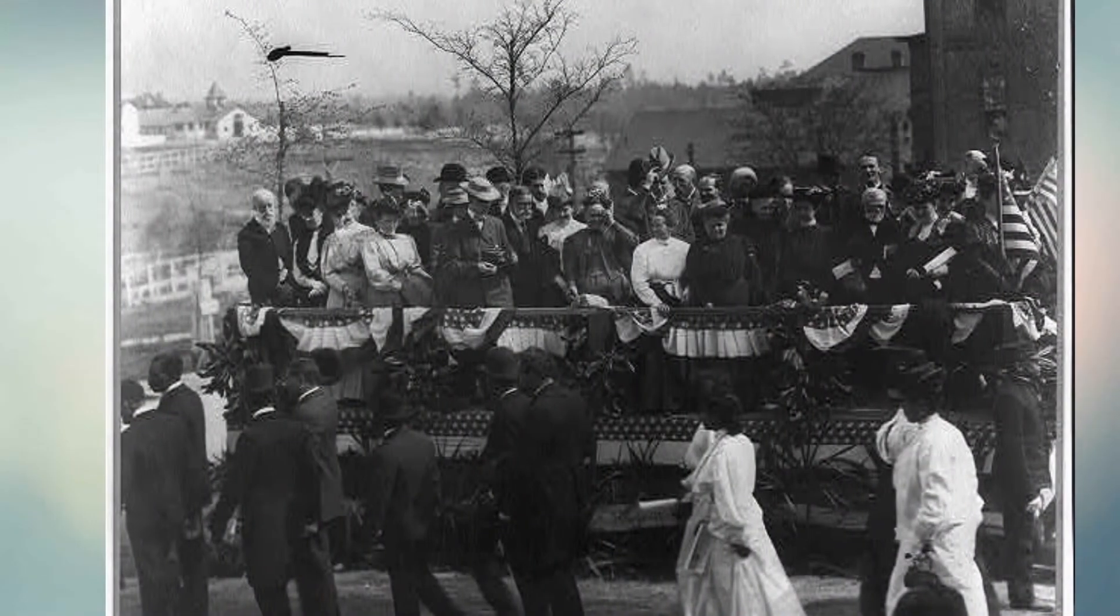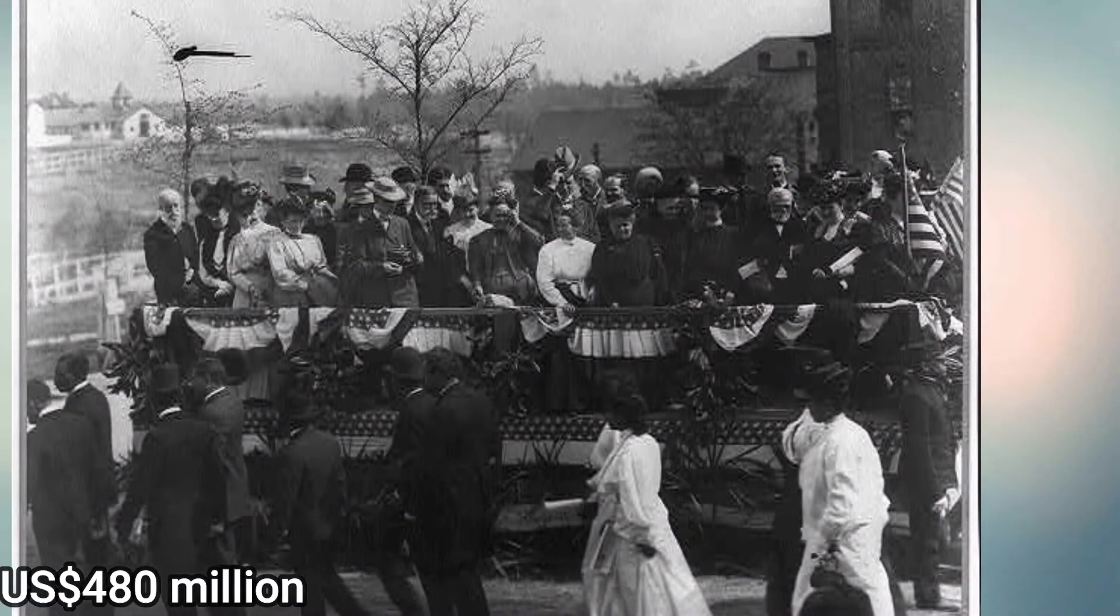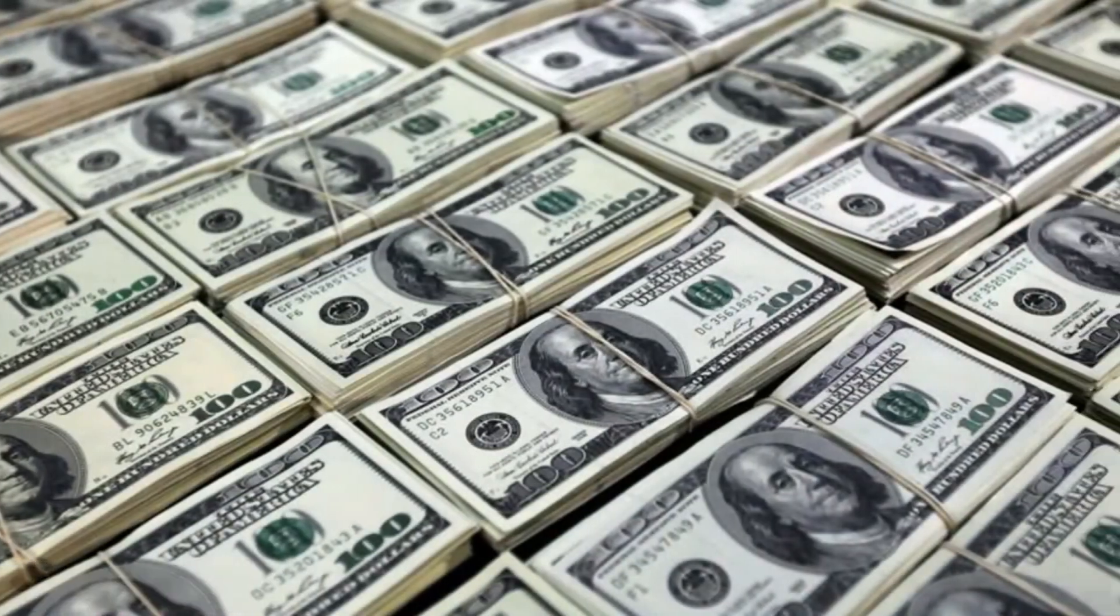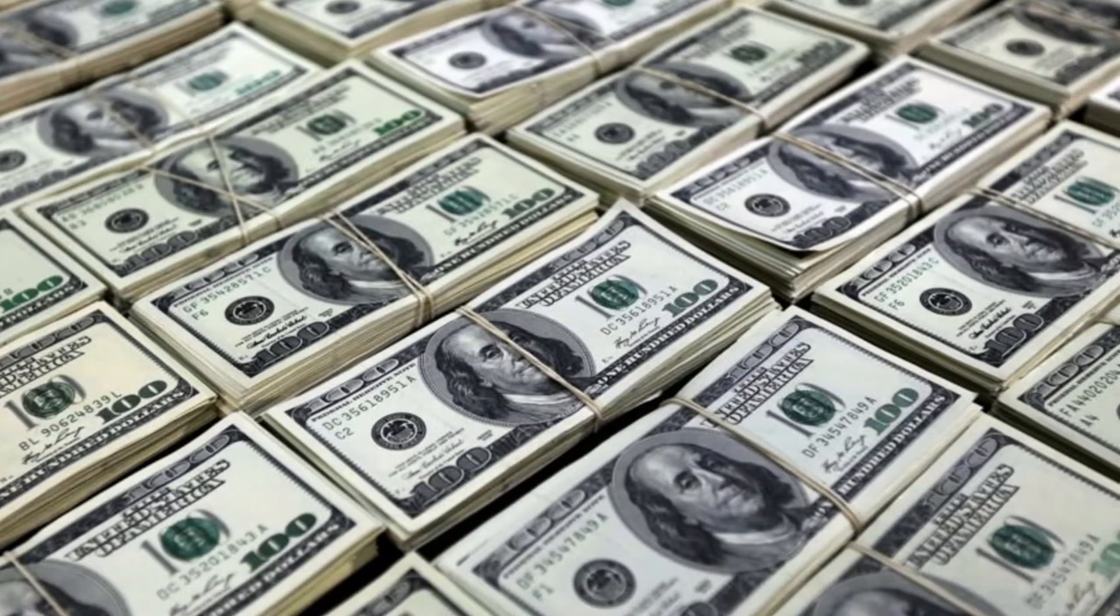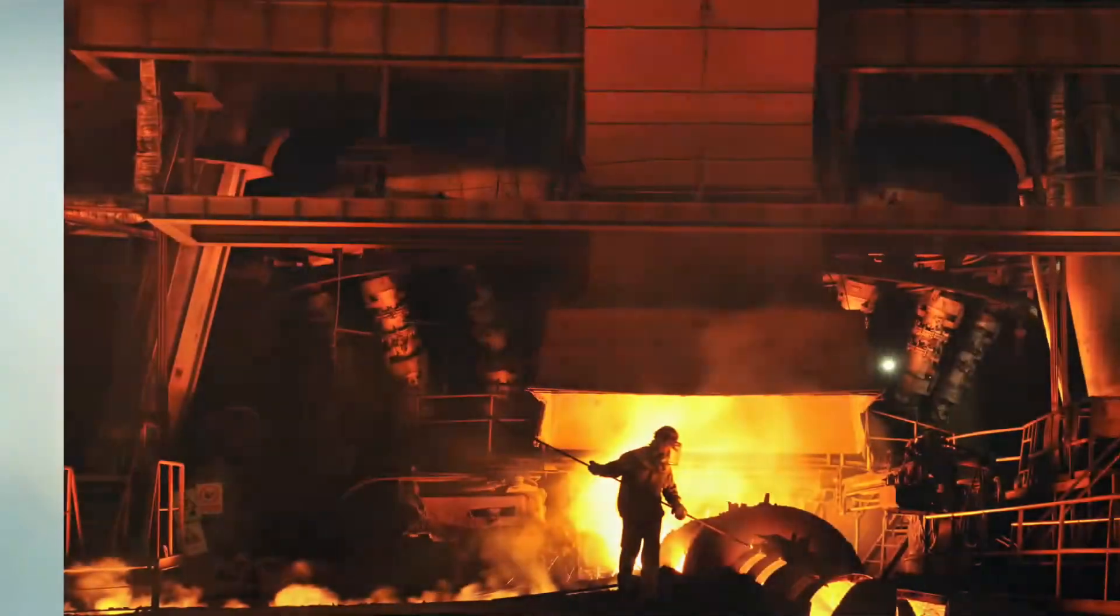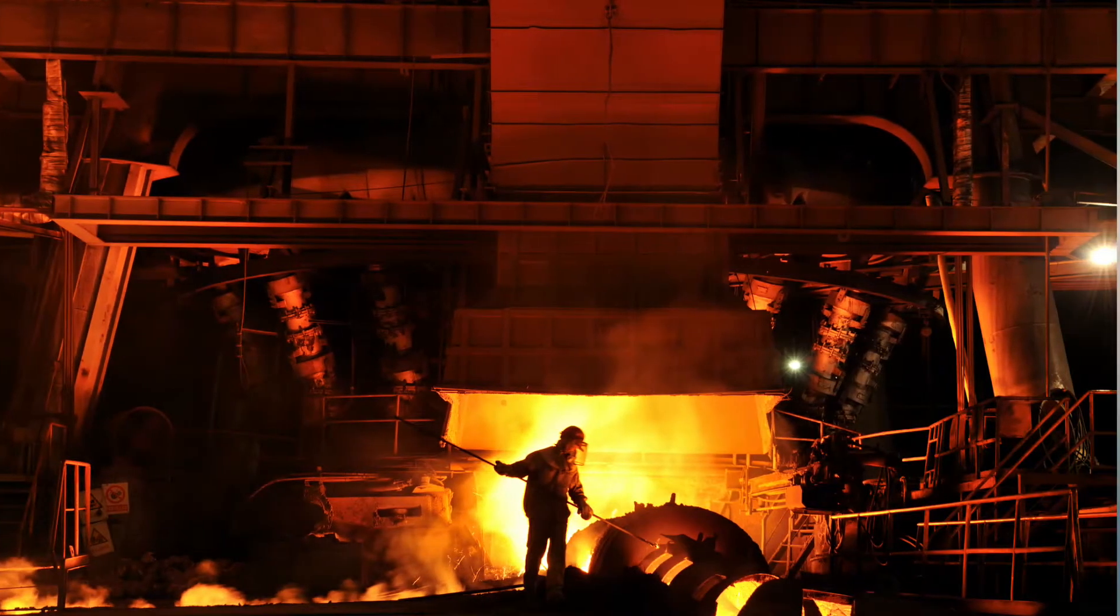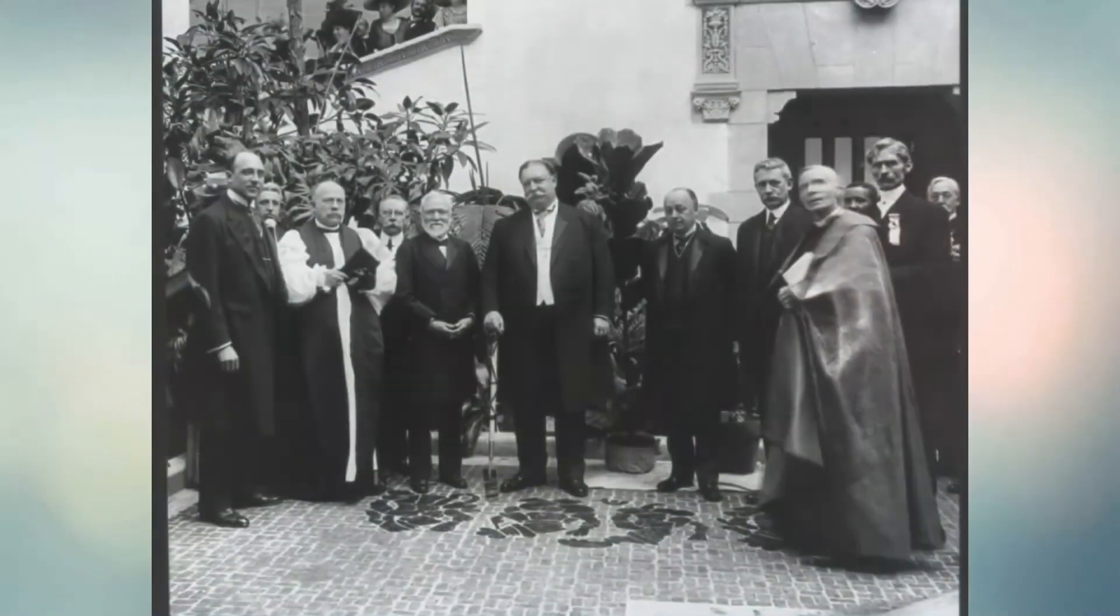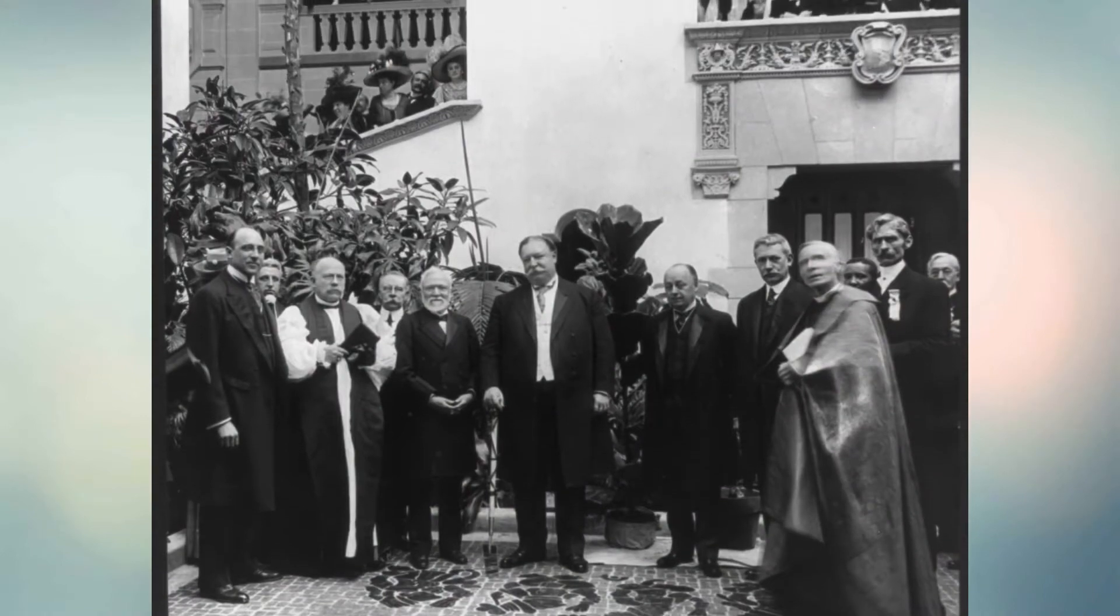Carnegie sold his firm to J.P. Morgan in 1901 for $480 million, who then merged his organization into U.S. Steel. In his final years, Carnegie's net worth was $475 million. But at the time of his death in 1919,